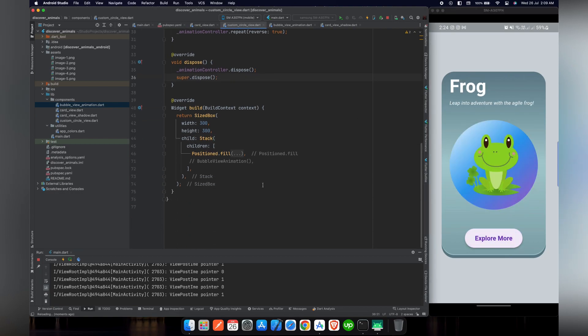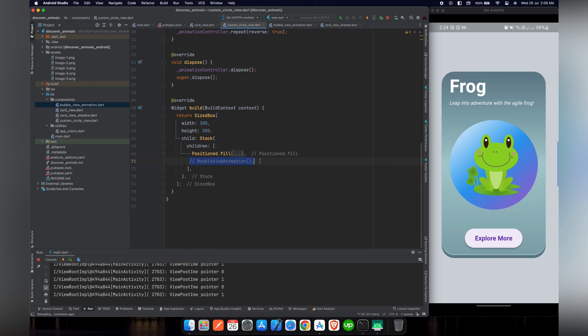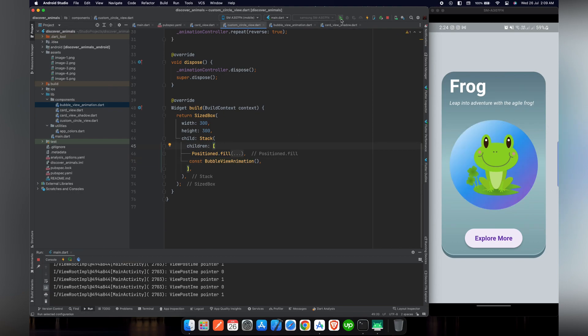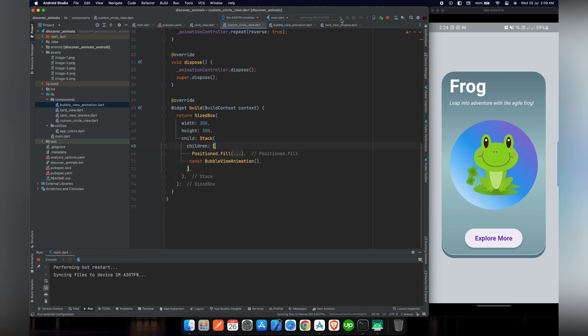So now let's uncomment this line and let's add constant to remove this warning. And after that, let's restart our application.